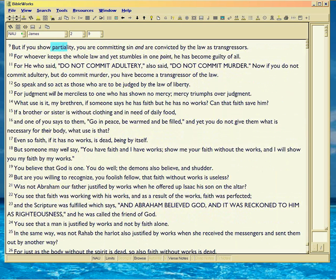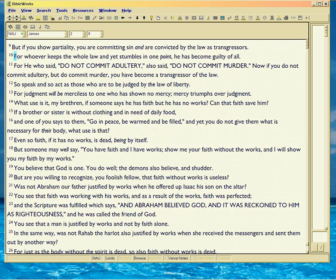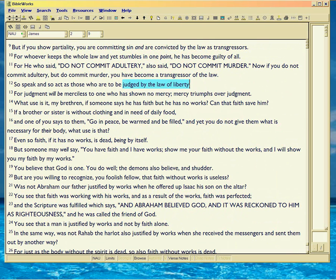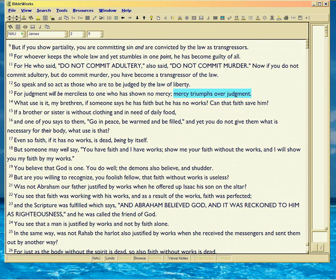And then we saw, don't show partiality, you're basically breaking the law of liberty. Because mercy triumphs over judgment and if you're not using the royal law to do that, if you're being merciless, like to the poor, because you've shown no mercy.